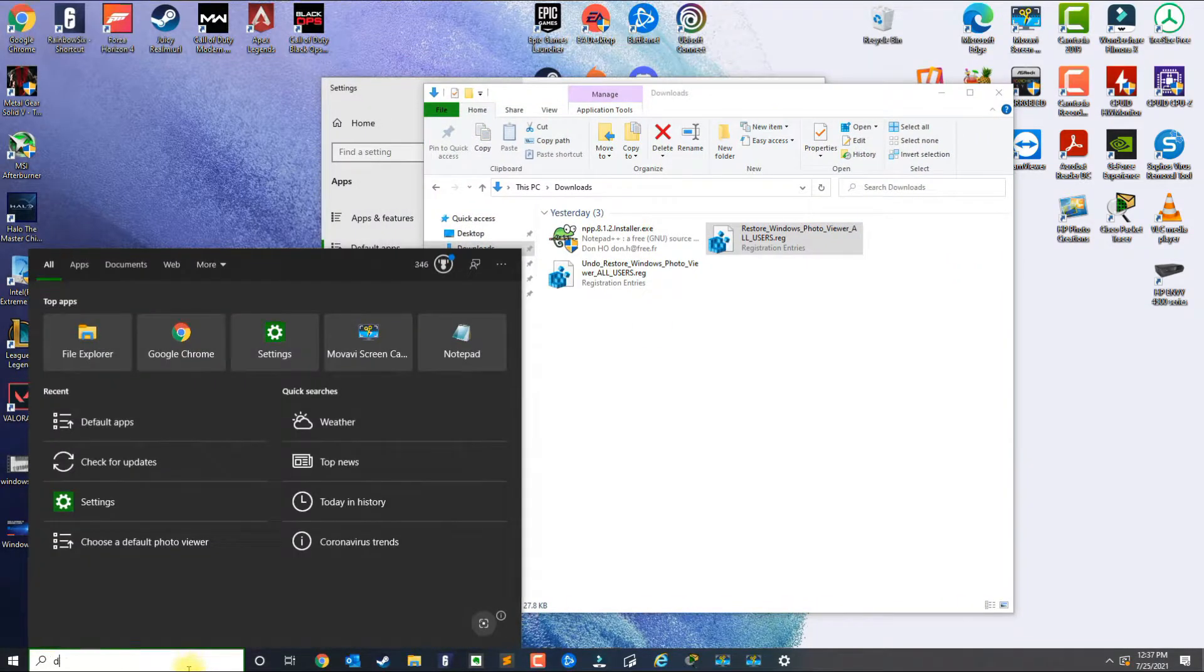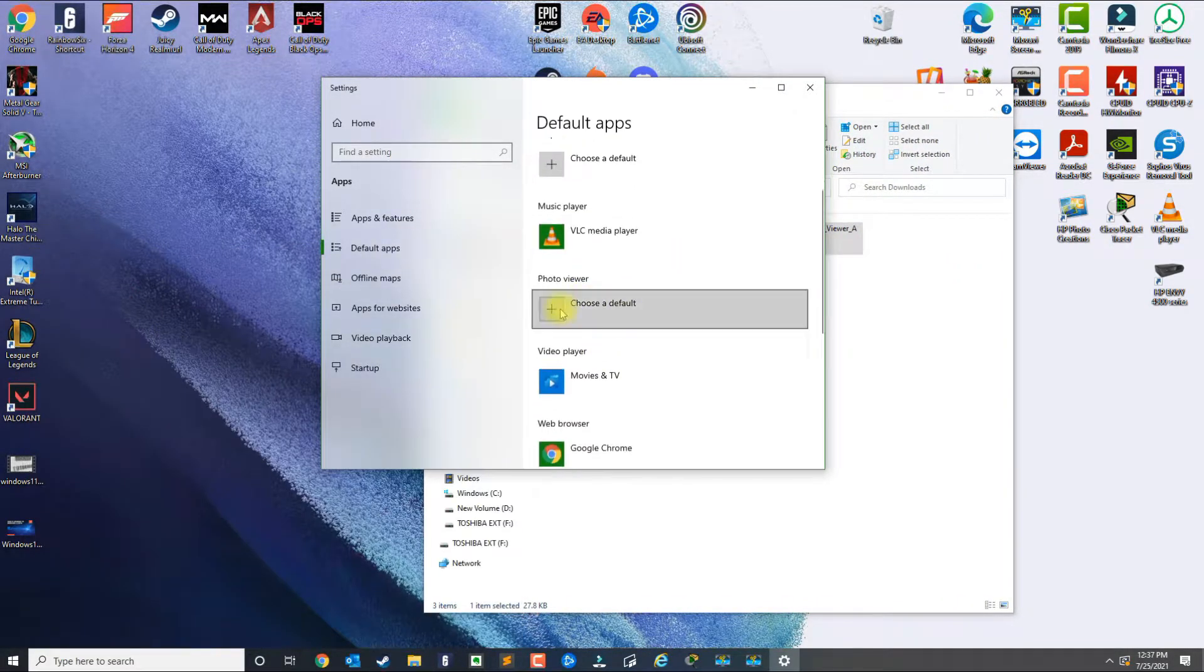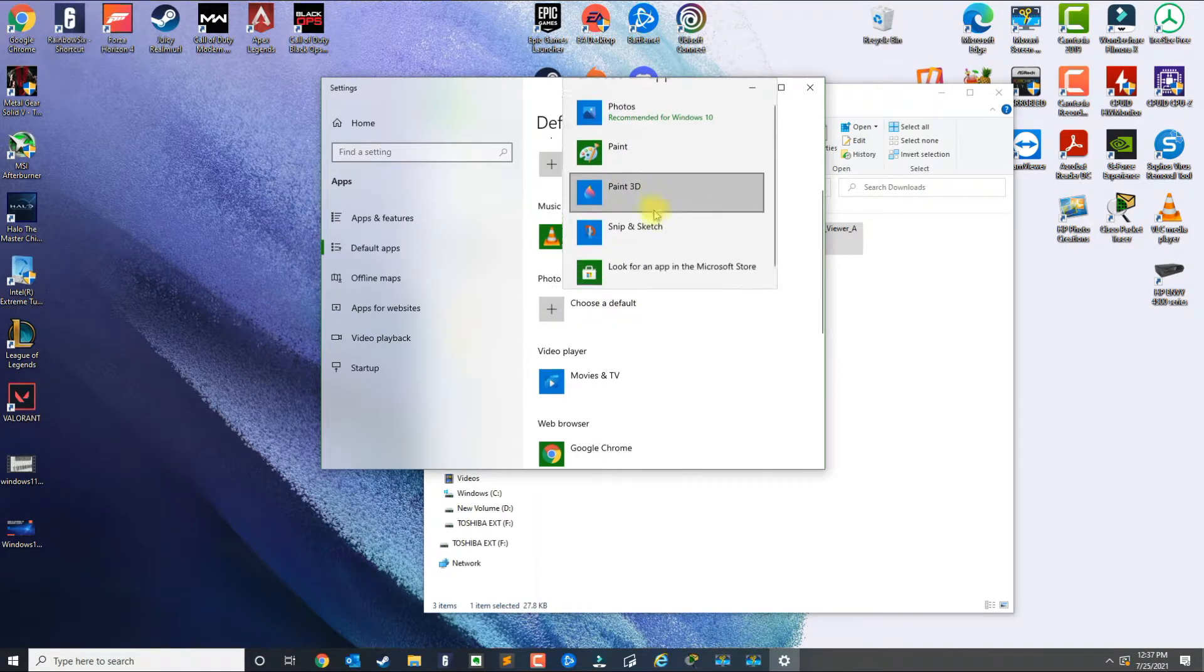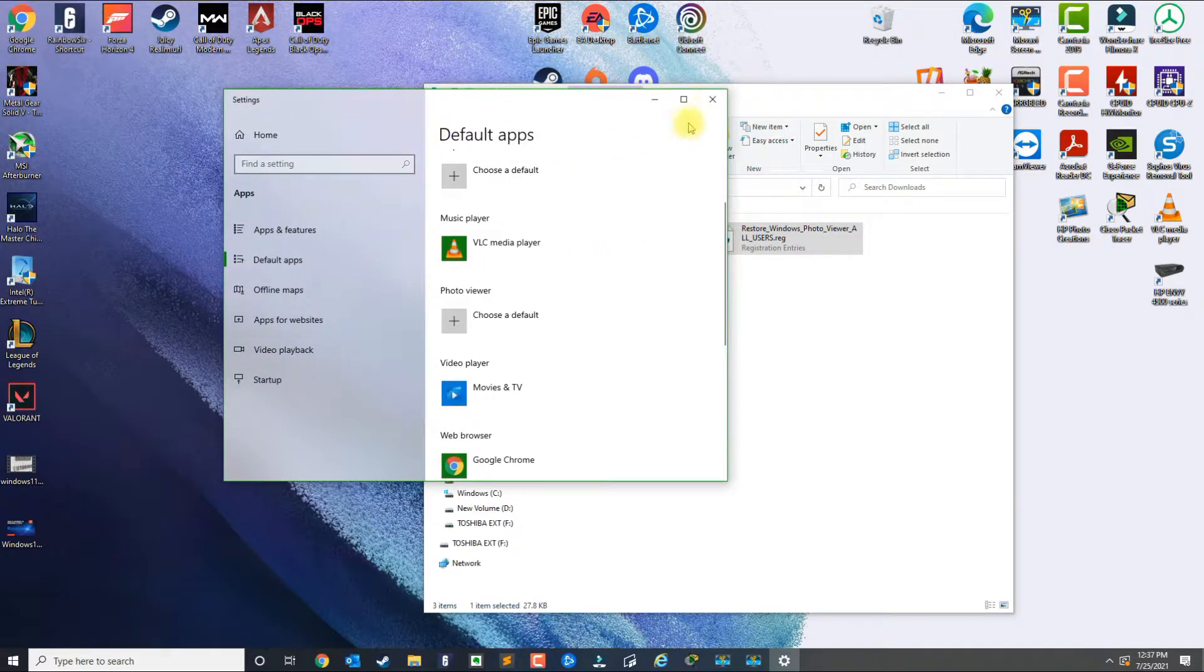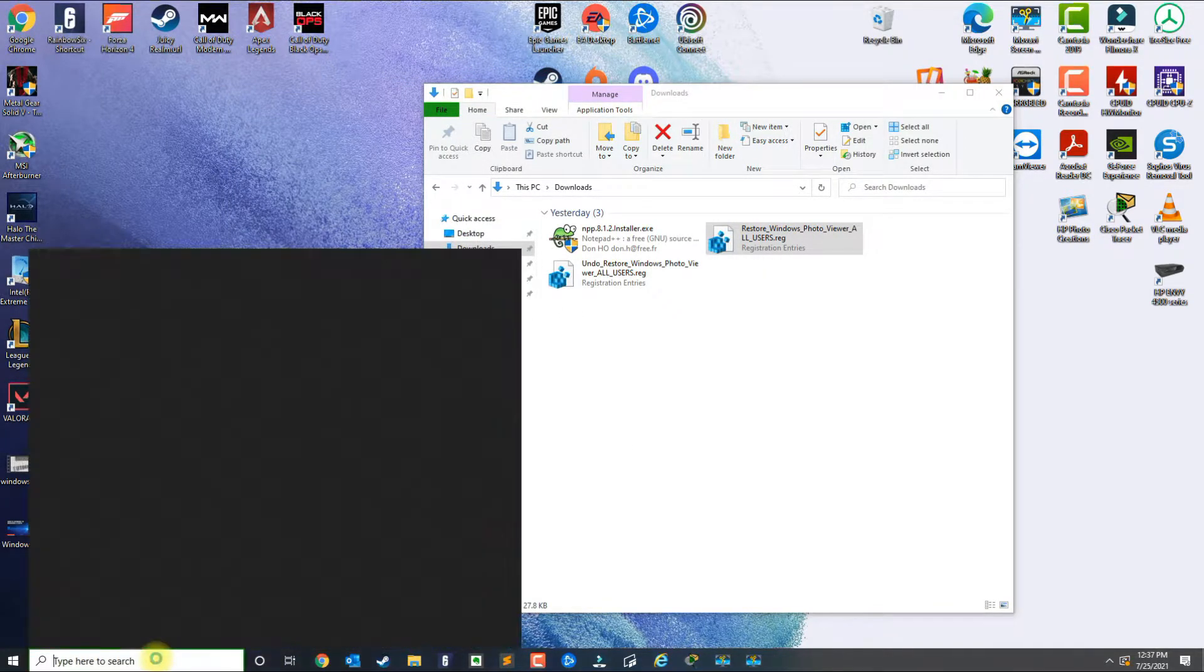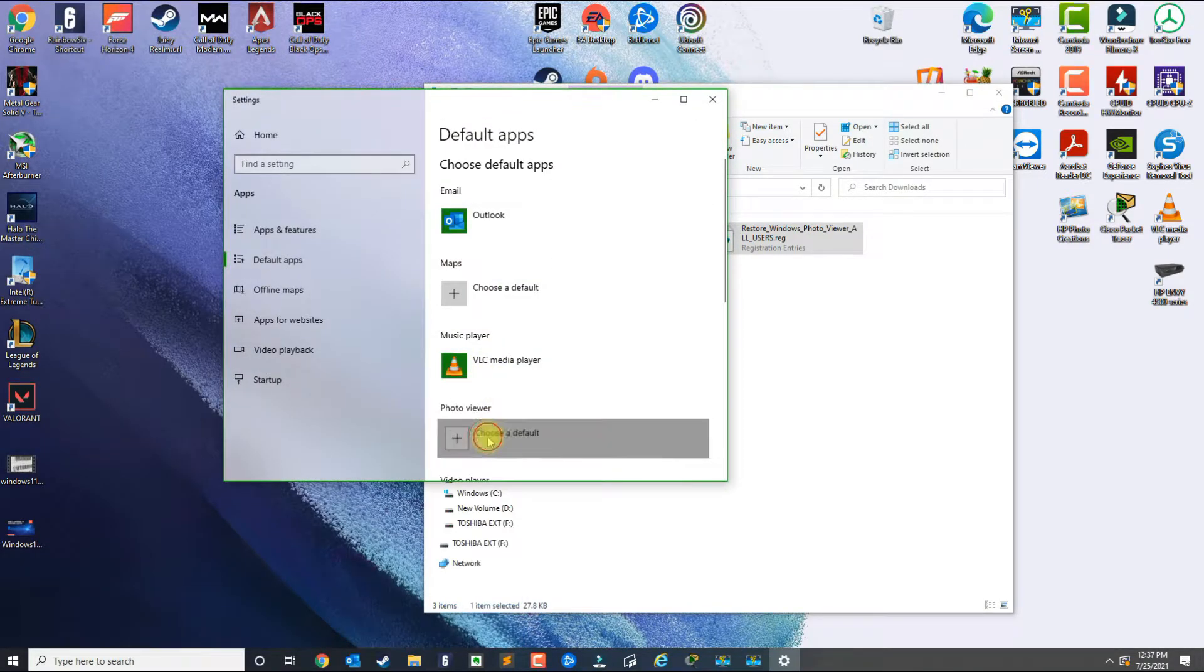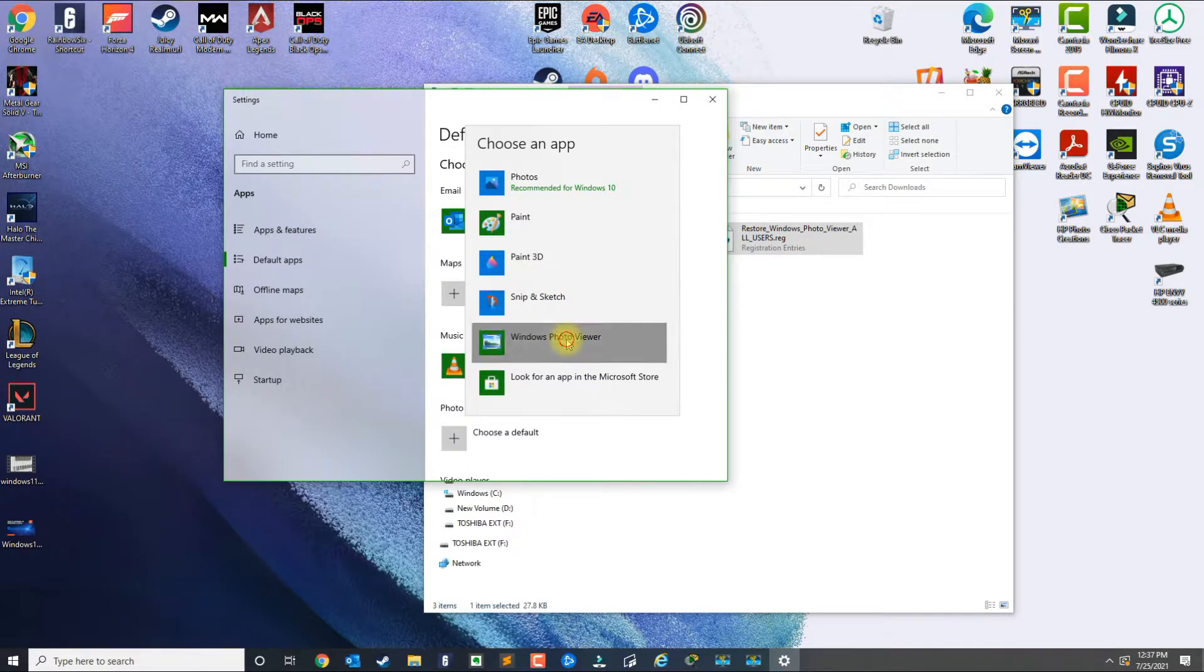Now if we go back to default apps and then select photo viewer, the photo viewer application should show up here in a second. So let me go ahead and try that again. There it is, so Photo Viewer is on the list.